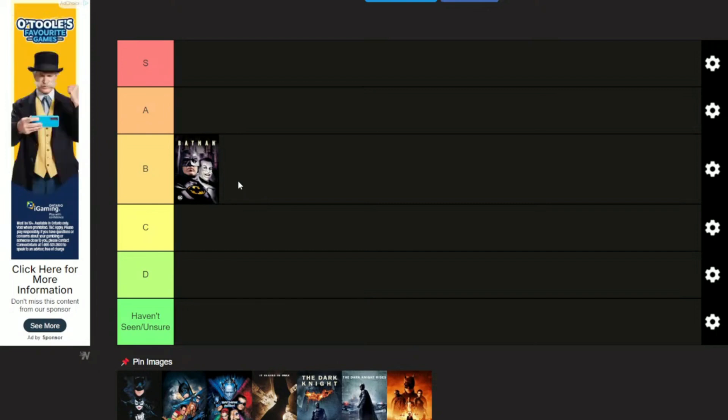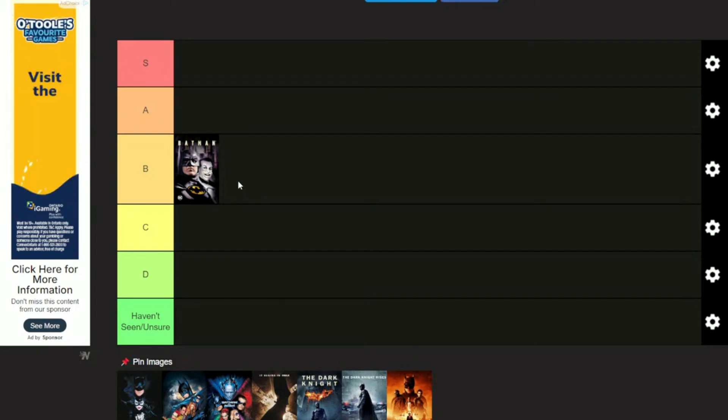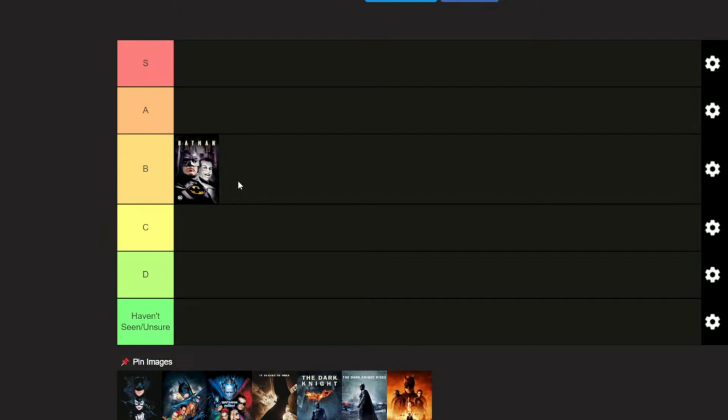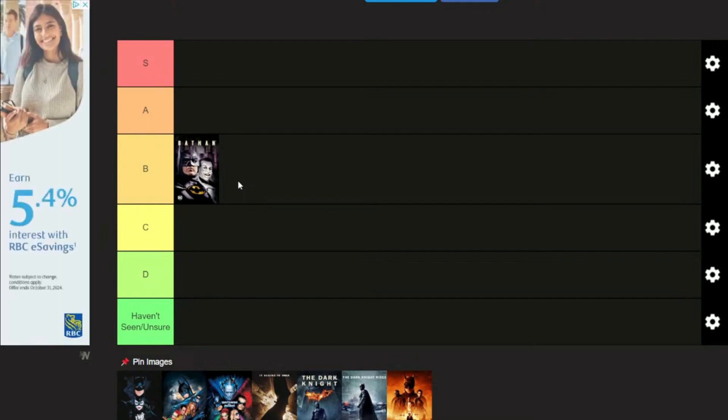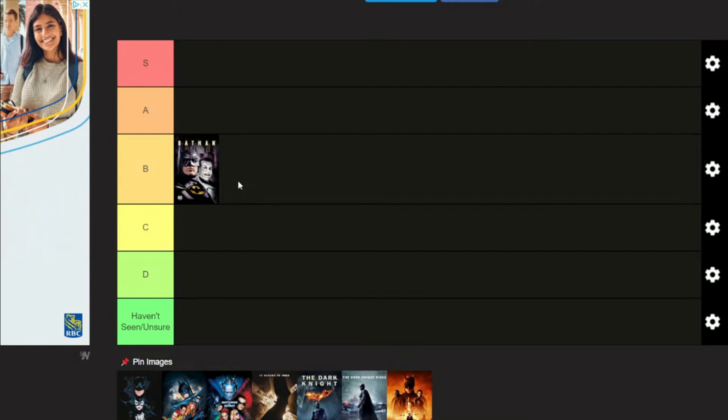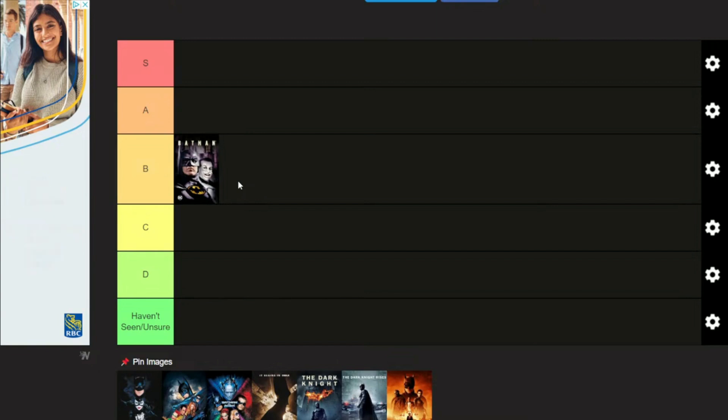Michael Keaton was the Batman for so long. It was the first serious Batman movie after the Adam West, you know, pow, zam, boom, very campy show. So he changed a lot of that. Tim Burton directed it. Very, very good movie. Jack Nicholson as a serious slash not serious Joker, absolutely awesome.